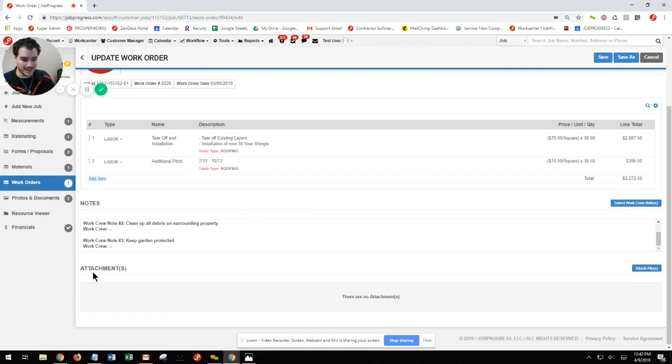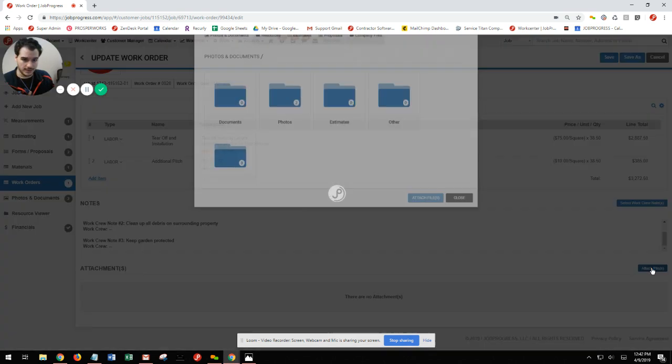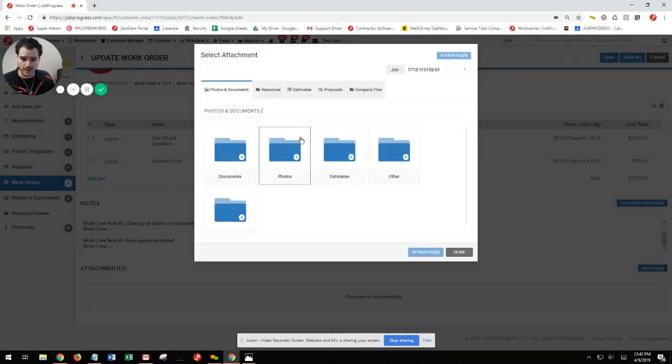From here, underneath my attachments, I can scroll on over to the right, hit attach files, and now attach any photos that I have within this job.